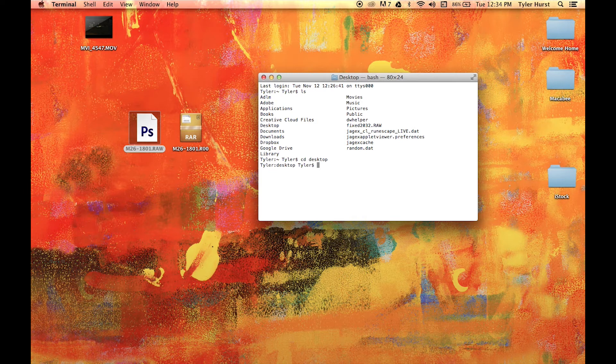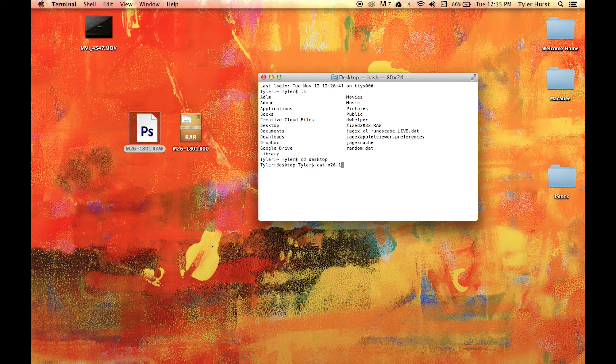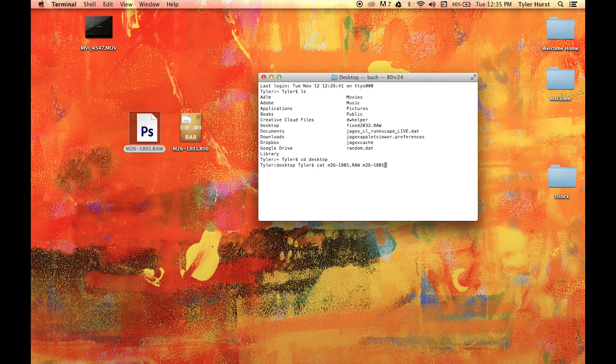You'll see this directory you're in next to the username. When you're in the correct directory, type the command cat filename1, space filename2, right arrow, followed by the new file name with the RAW extension.